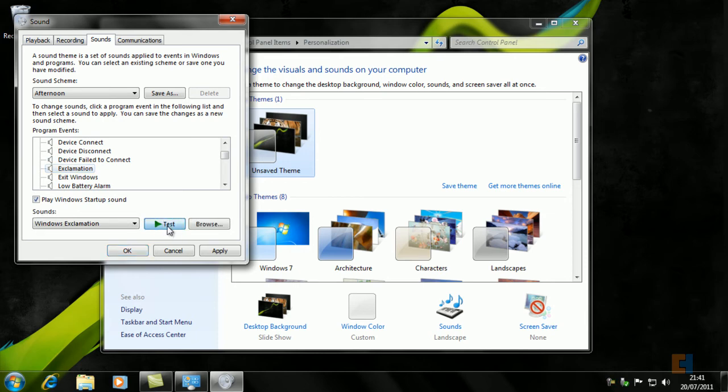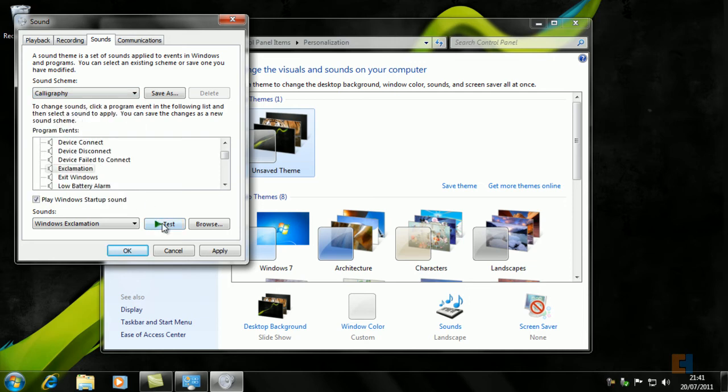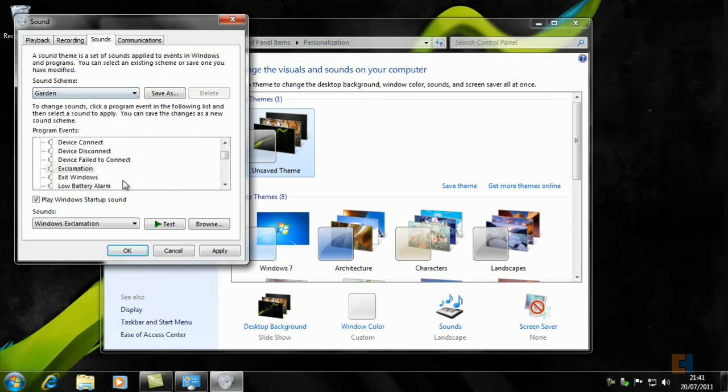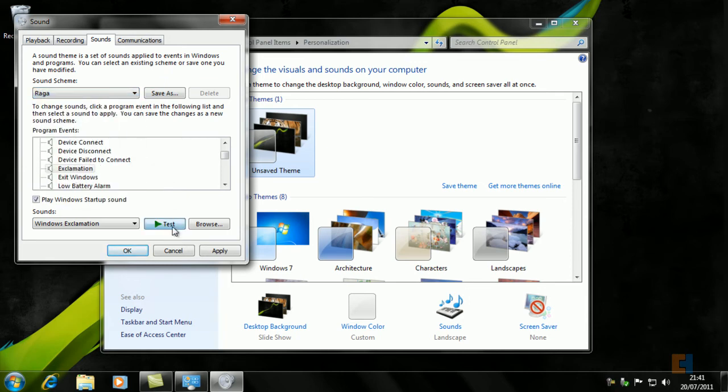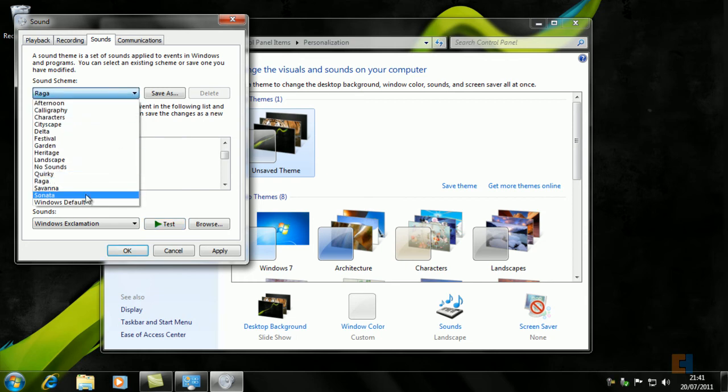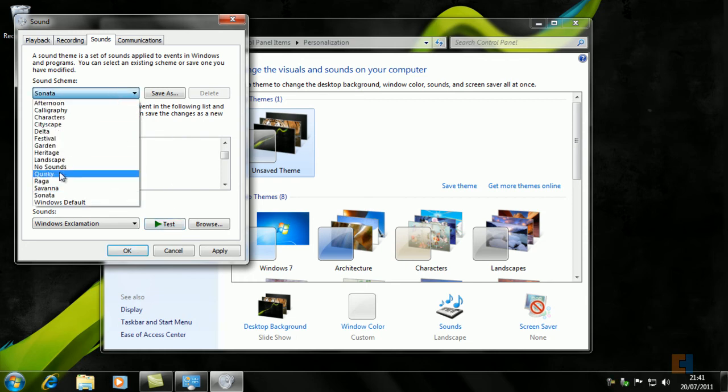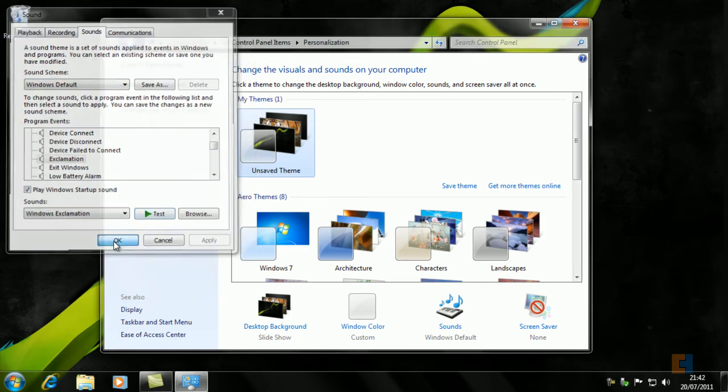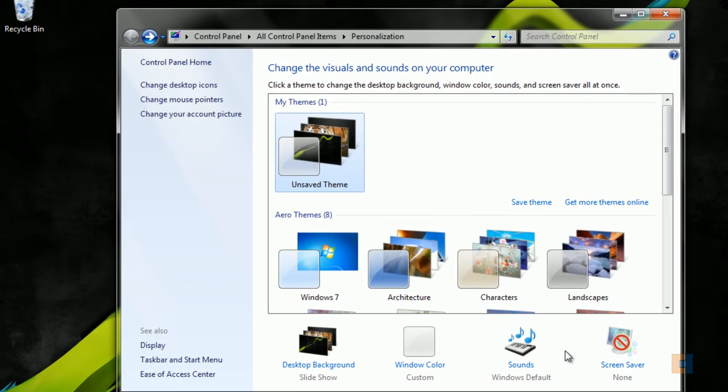For example, if I click on Afternoon, and I'll just give you an example of Exclamation—so that's the sound if an error message came up. We've got Calligraphy, got Garden, got some funky stuff going on there, got a full orchestra there. So we'll just keep on Windows Default because that's fine for us. We'll click OK.